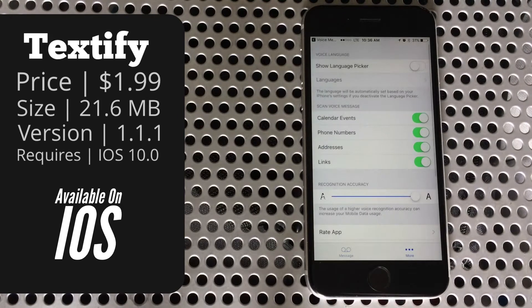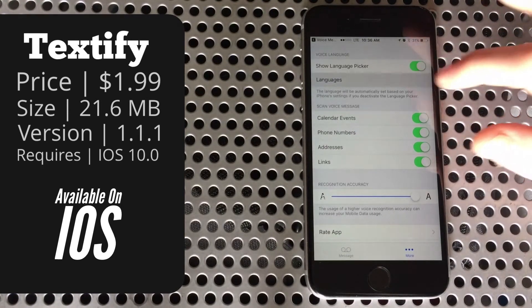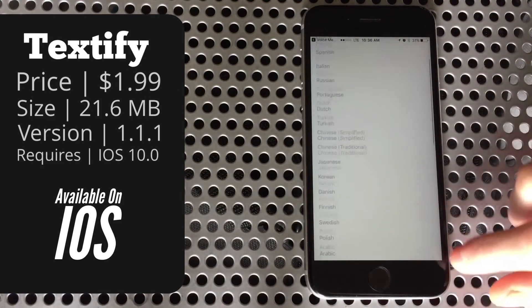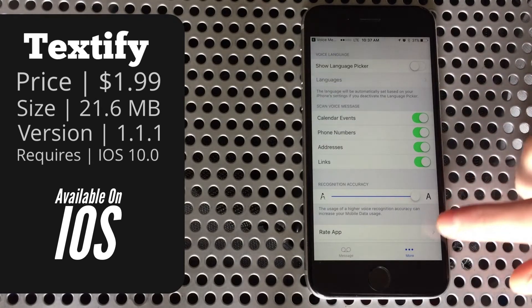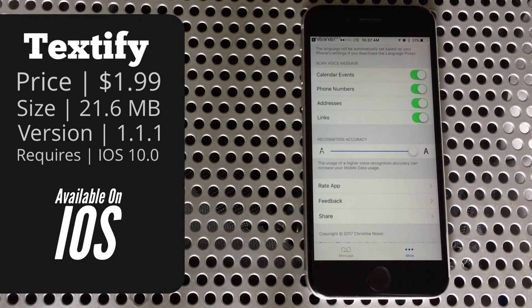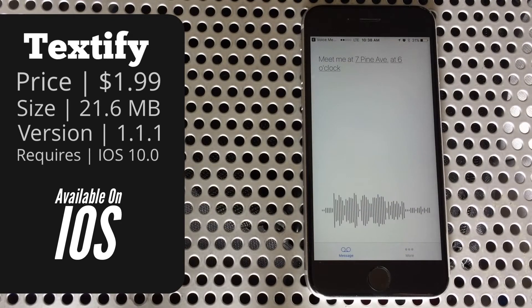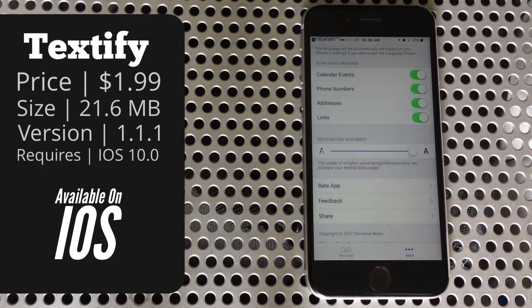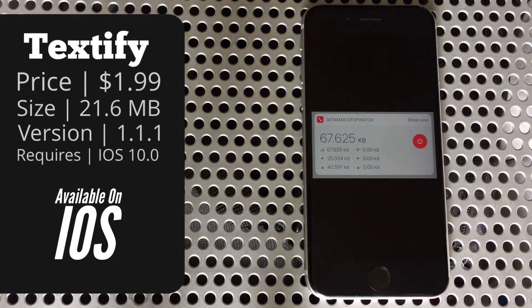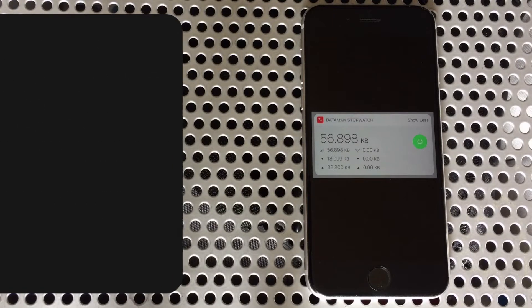Moving over to More, there are a few options including adjusting the language picker and turning it off entirely — that controls what languages you have to choose from when you import a file, and if you turn it off it will pick the default language for your phone. Below that you have toggles for what the app recognizes, like links, addresses, calendar events, and even phone numbers. Below that you can adjust the quality of the transcription and lower it if you want to save data. In my testing it's only the difference between about 67 kilobytes on high and 56 on low, so it's a fairly small amount either way.